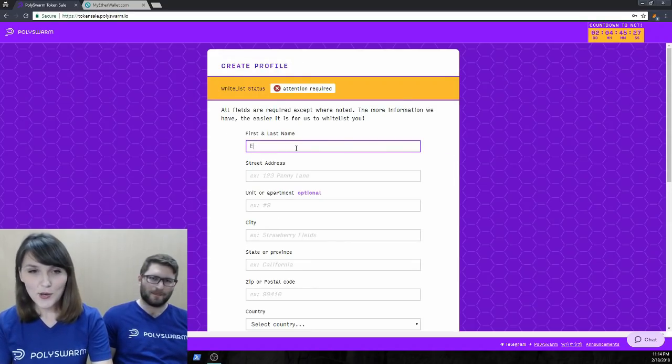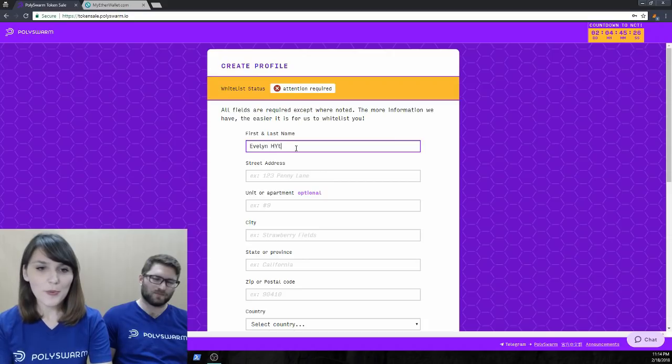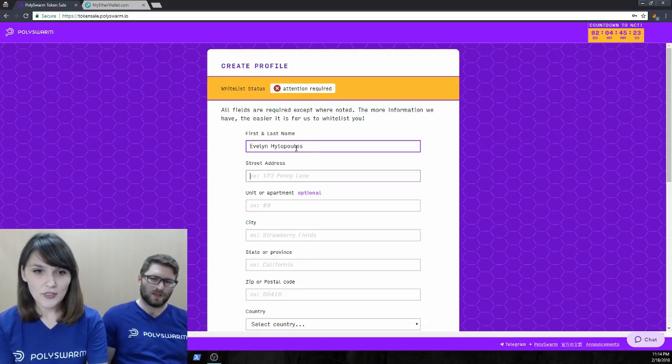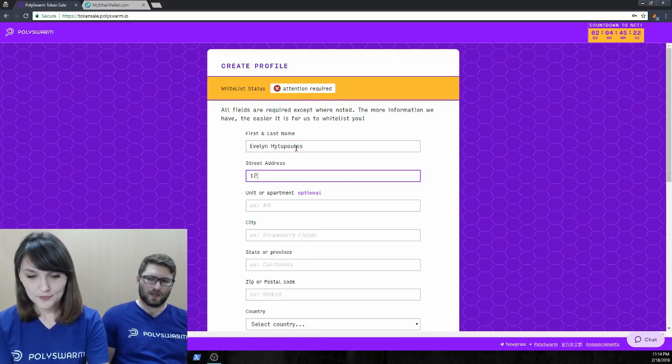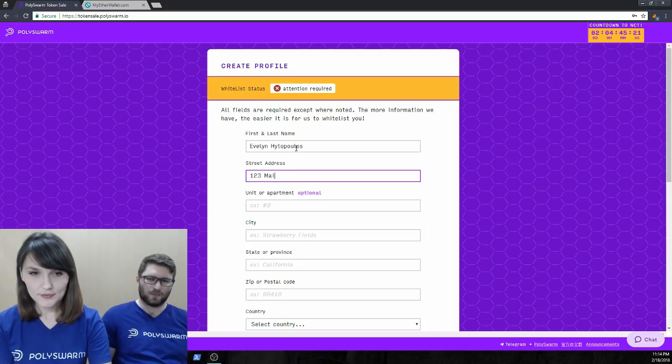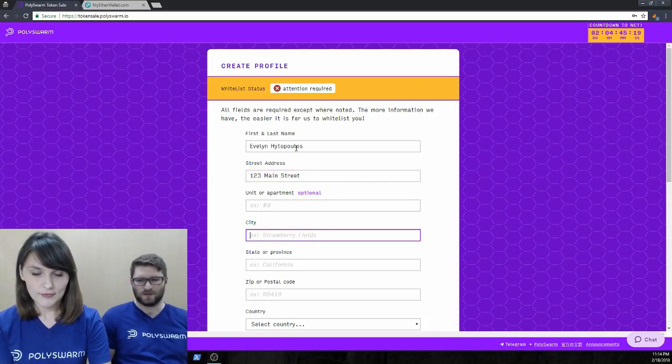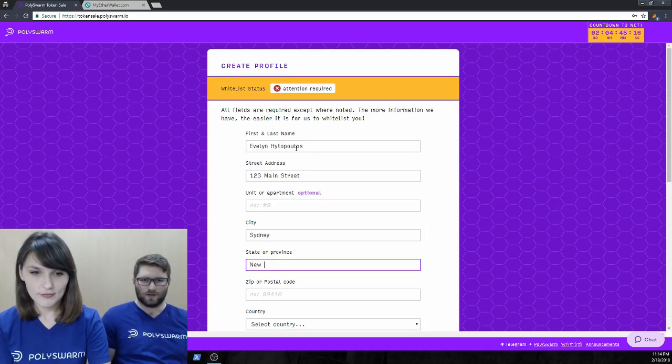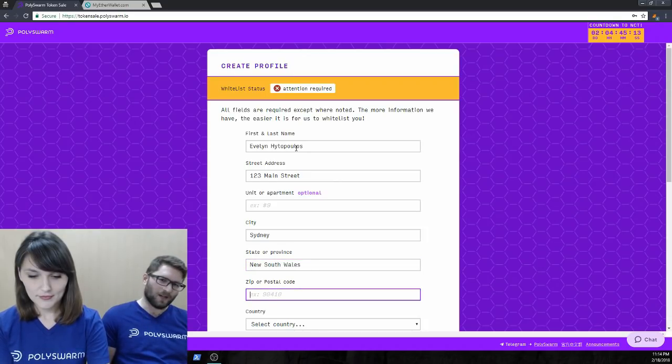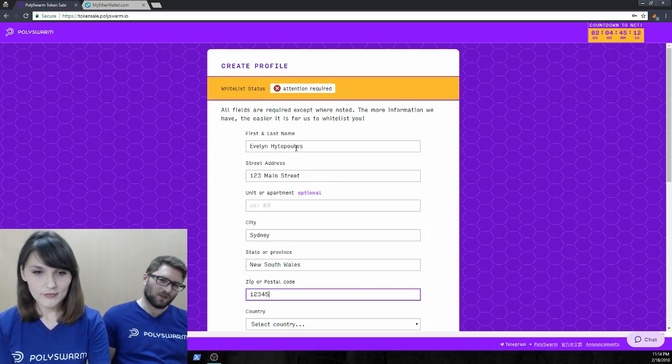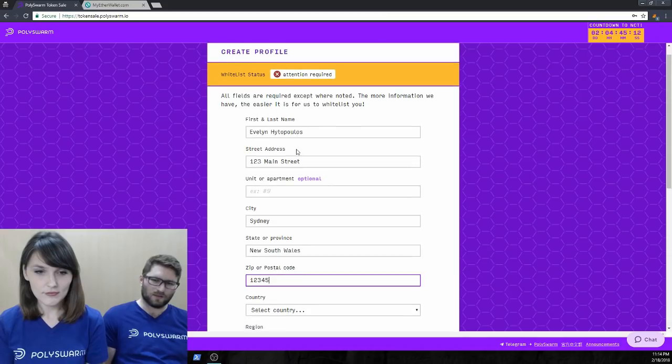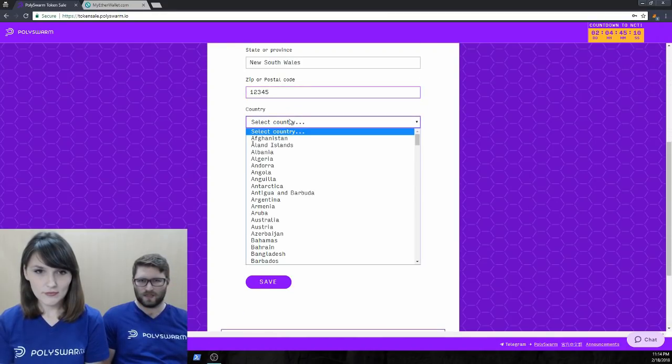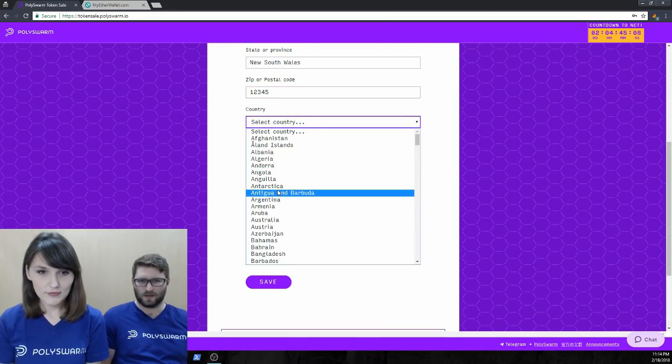Alright, so I'm going to pop in my name, my details here. So, it's important that you fill out all of these fields. This helps us make sure that we're not selling to bad guys or bad girls. So, fill it all out. It'll help us help you get going on Polyswarm, buying nectar.